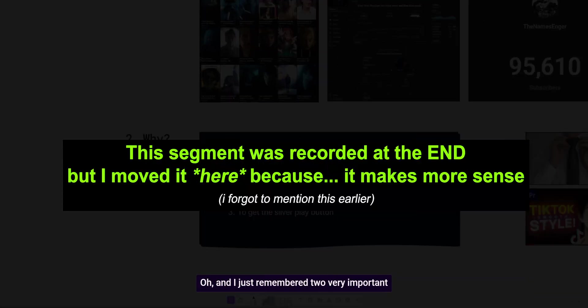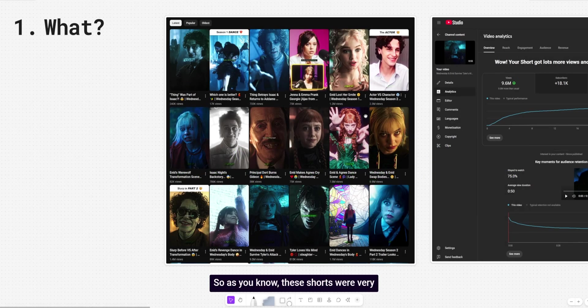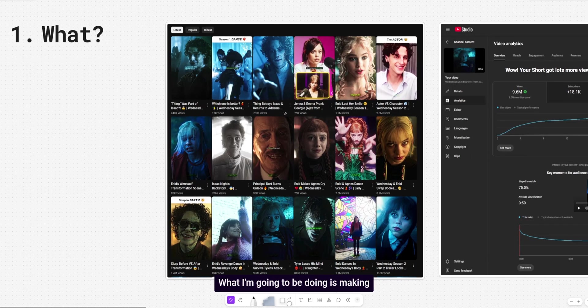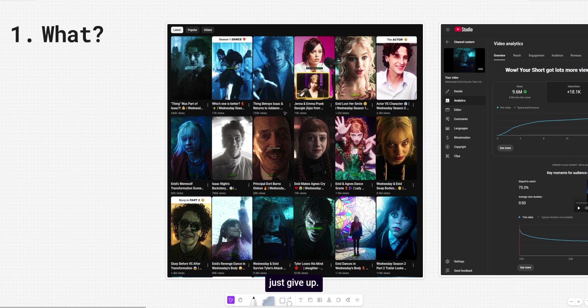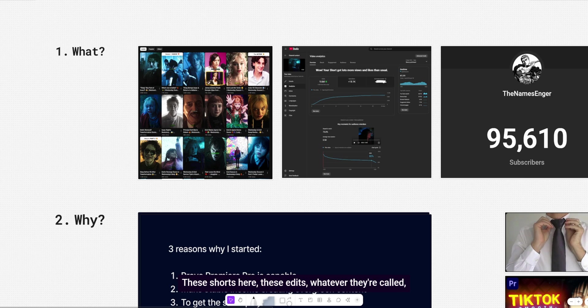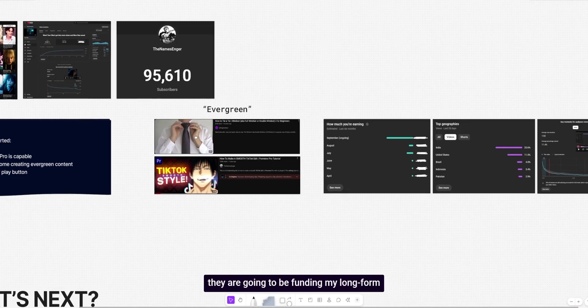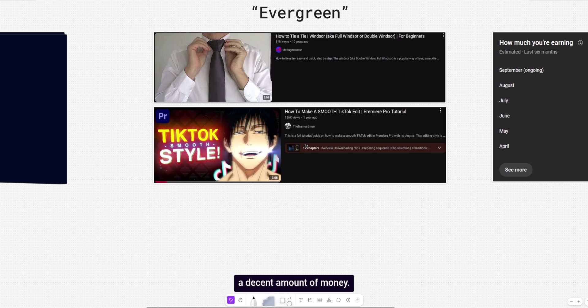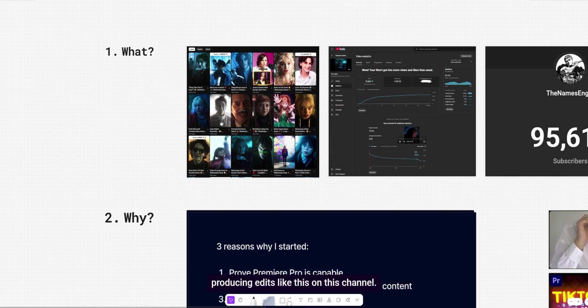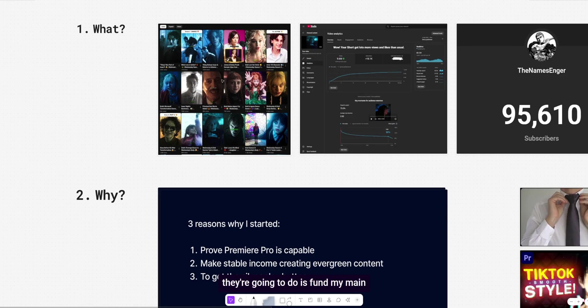Oh, and I just remembered two very important points. I was about to end the video right here. So as you know, these shorts were very successful. They generated a lot of revenue. What I'm going to be doing is making a separate channel and continue making this because it would be very stupid of me to just give up. I don't know how I forgot about this because it was the main point around income. These shorts here, these edits, whatever they're called, they are going to be funding my long form videos because I don't know how long it's going to take for them to finally make a decent amount of money. So, yeah, that's going to be the plan. I'm going to move on from making or producing edits like this on this channel. Same goes for tutorials, of course, but what they're going to do is fund my main channel.